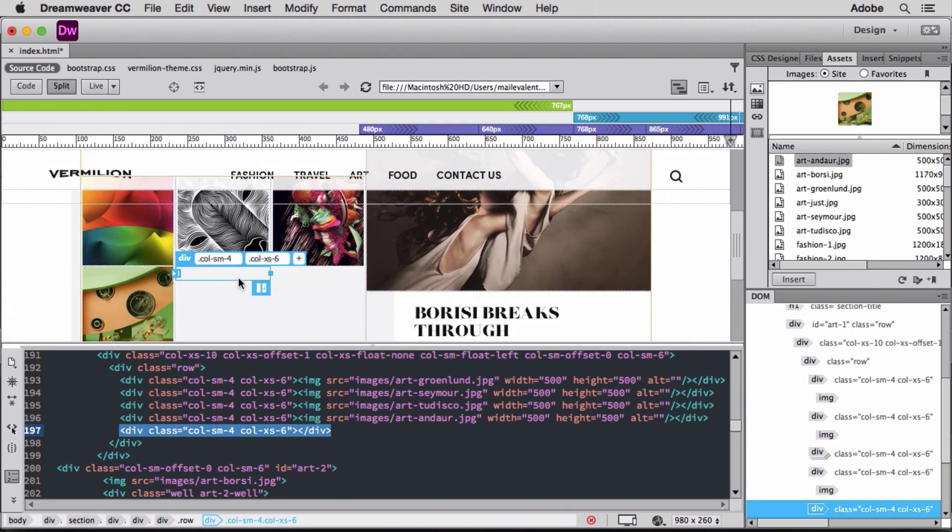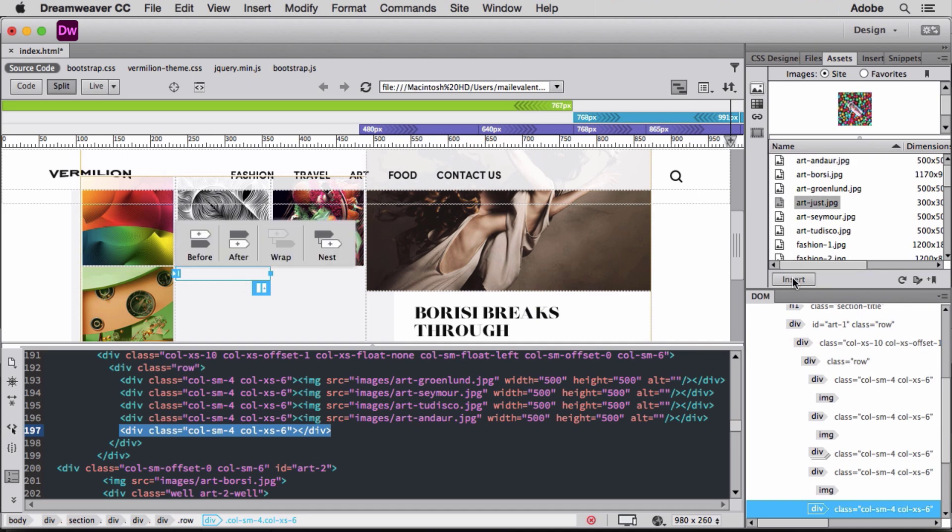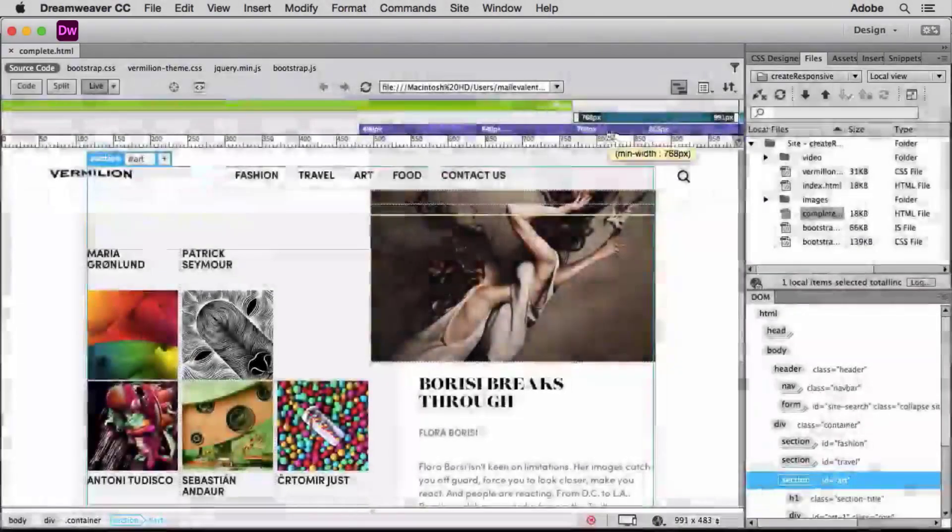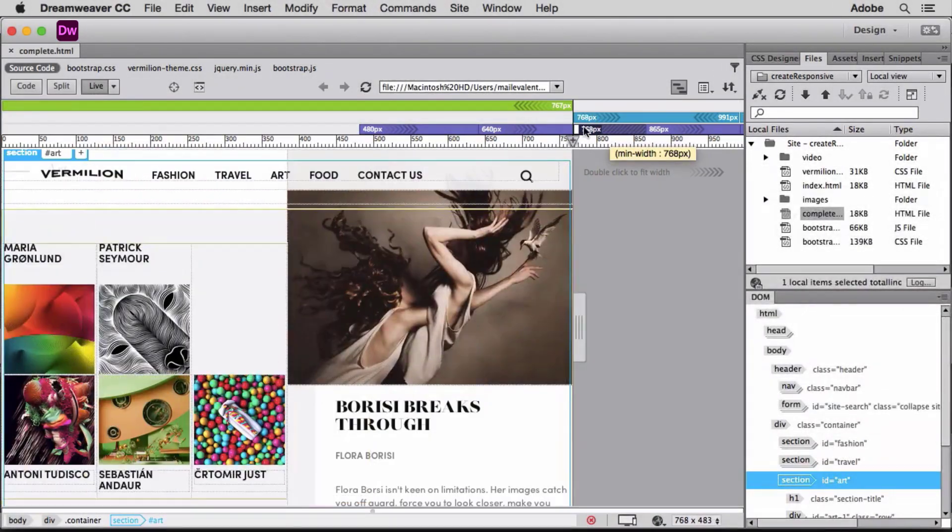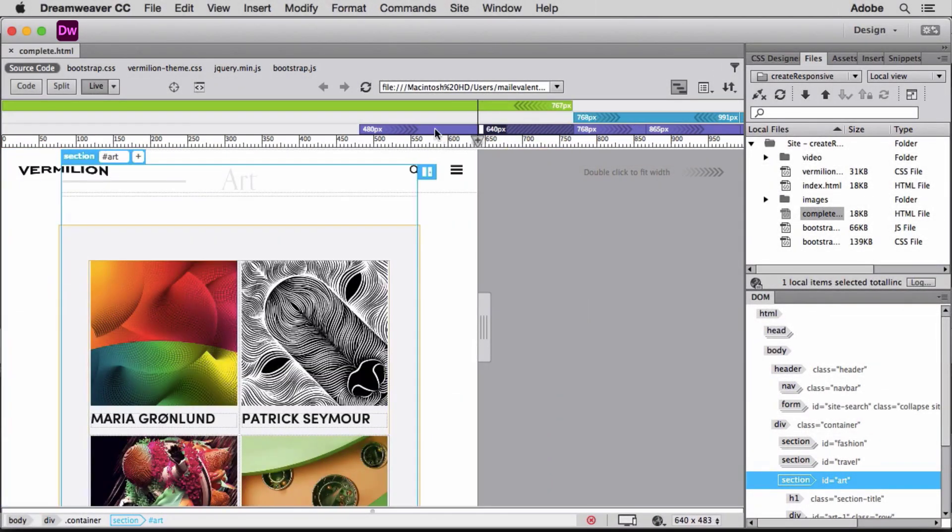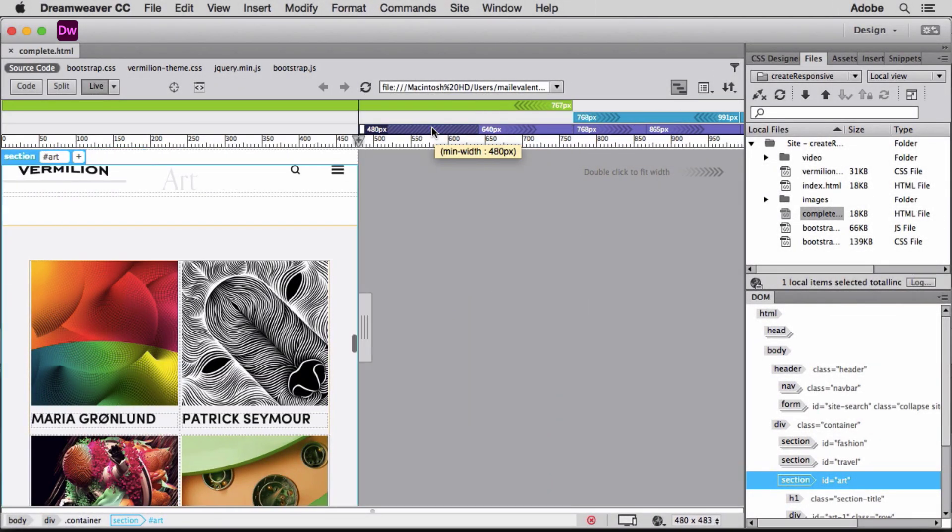Dreamweaver updates the Bootstrap classes in real time so I can immediately see the effects on my design. Finally, I'll click Visual Media Query Breakpoints to visually test the various layouts.